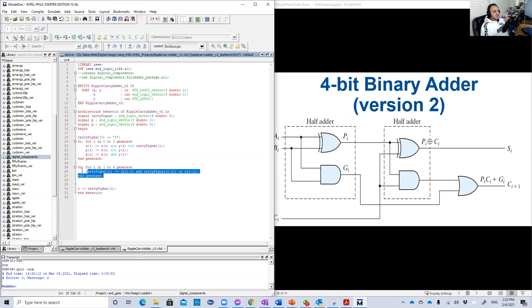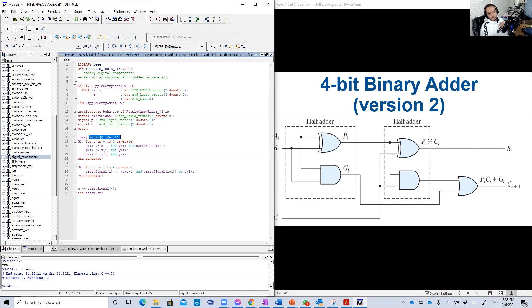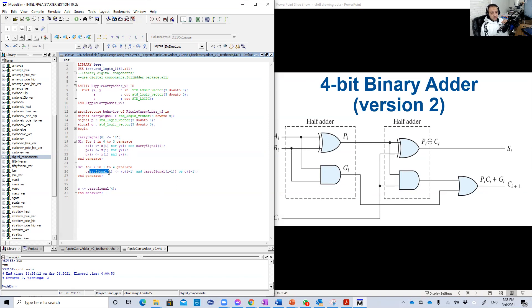So here we have another generate statement. And here it's from one to four. That's why I make it another generate statement, not in the same statement here. So carry signal of I, for example, one. Of course, we started from one, not from zero, like the first one. This is another difference, because we already know that carry signal of zero is zero, which is C0. Then carry signal of one, for example, is equal to P of zero, and the carry signal of zero, or G of zero. Look, here always I plus one, then here we have all the time I, I here, I here, and I here. For example, carry signal of two, C2 is equal to P of one, and the carry signal of one, or G of one, and so on.